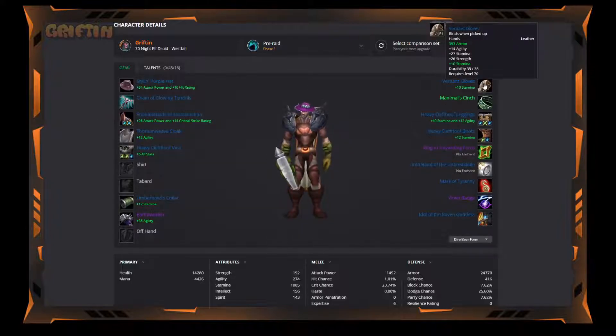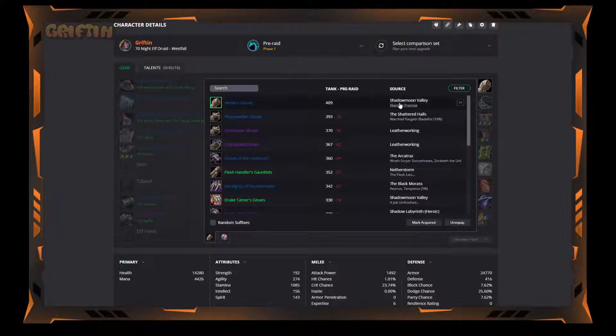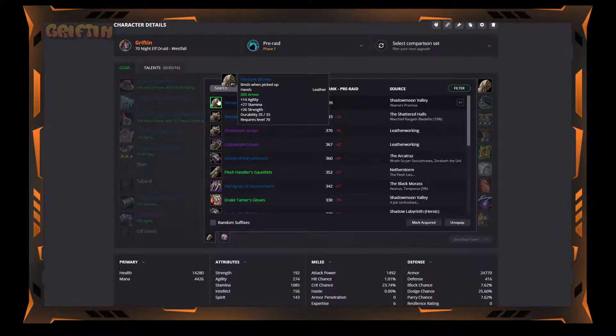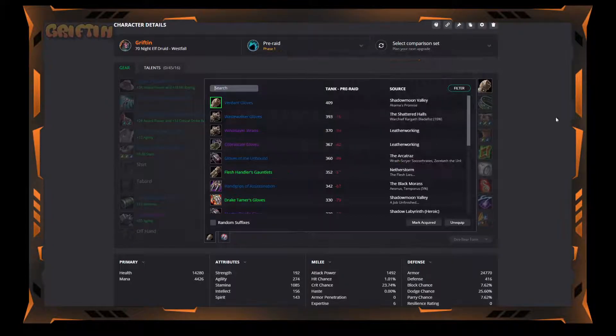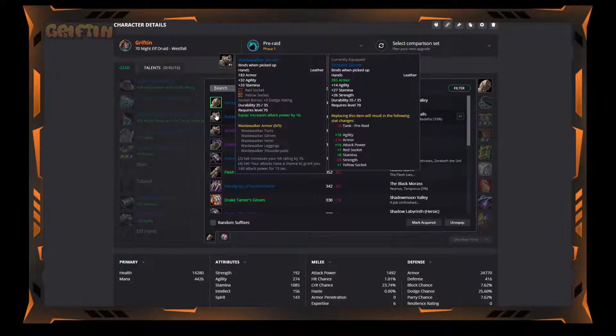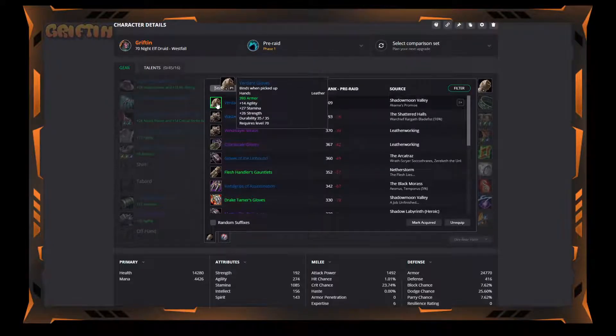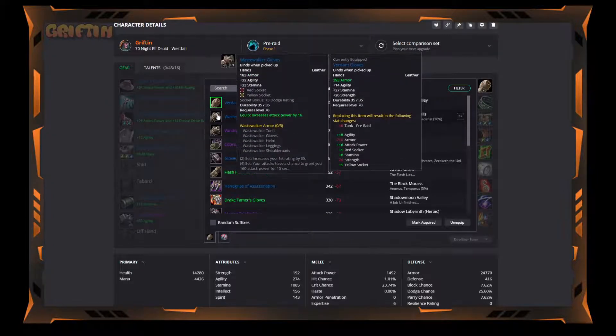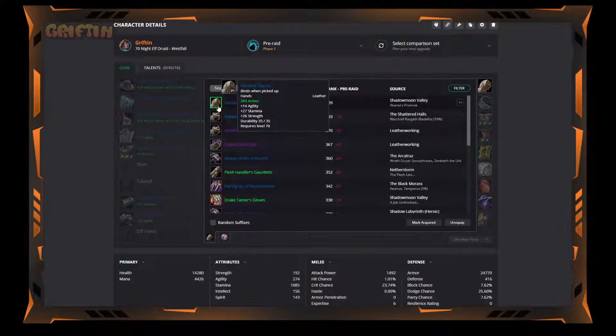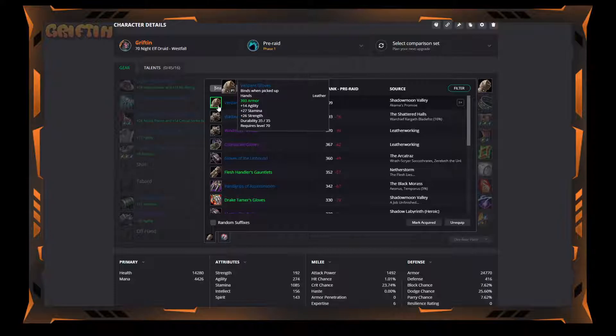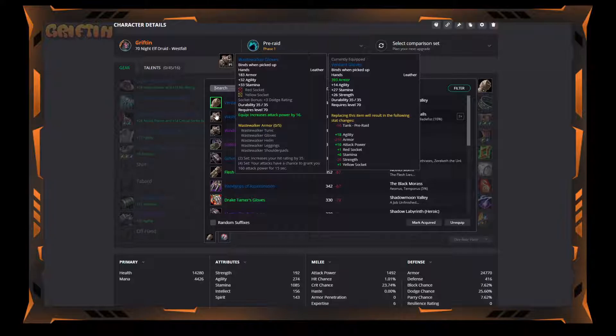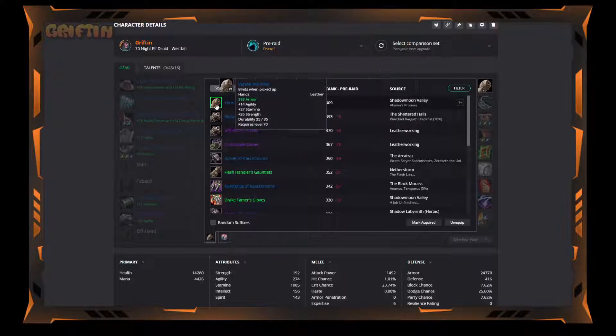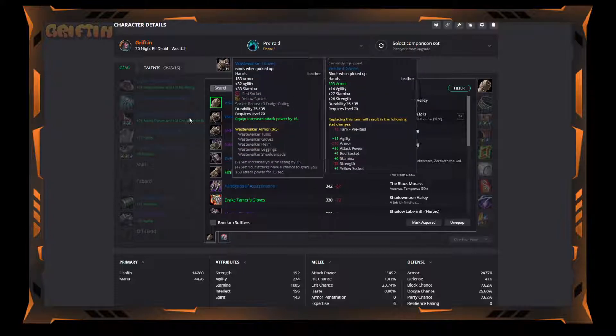So then we've got the Verdant Gloves. These are actually another quest in Shadowmoon Valley, Akama's Promise. They are going to be the best things you can get. There's Wastewalker Gloves which drop in Shattered Halls, which are pretty good too. In fact, because of the two sockets you might argue that they're better. Because of the extra armor on the Verdant Gloves, I would take it over the two slots, just because armor is going to be really important early on because you're going to be hit really hard, and the armor is going to reduce that. And since you can't avoid crushing blows, this is the best thing you can do.